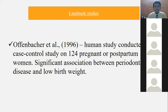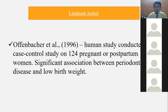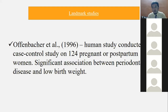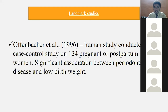The most important landmark study is by Offenbacher 1996 — a human case-control study conducted on 124 pregnant or postpartum women — which showed a significant relationship between periodontal disease and adverse pregnancy outcomes. Offenbacher coined the term periodontal medicine and unfortunately has since passed away.